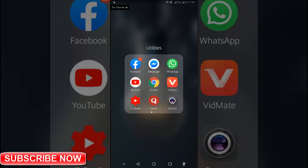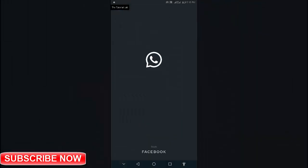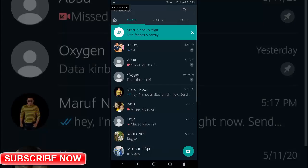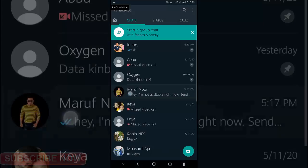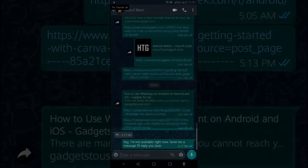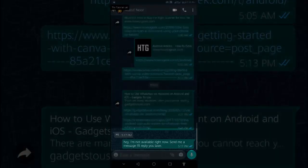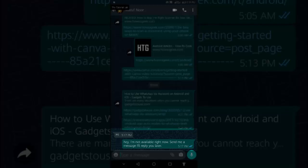Let's open WhatsApp. You can see here, a message comes saying hi. And our auto reply replied immediately. Hey, I am not available right now, send me a message, I will reply to you later.